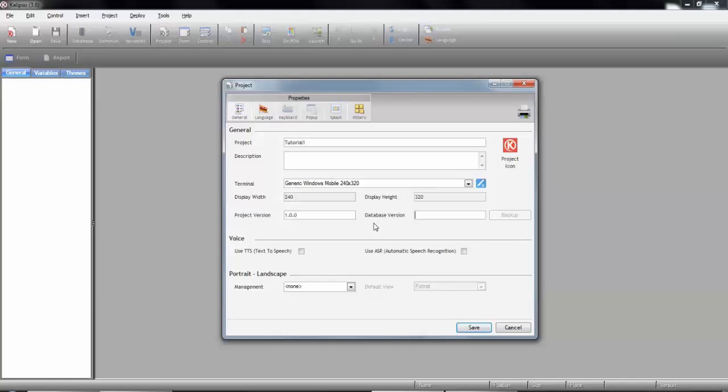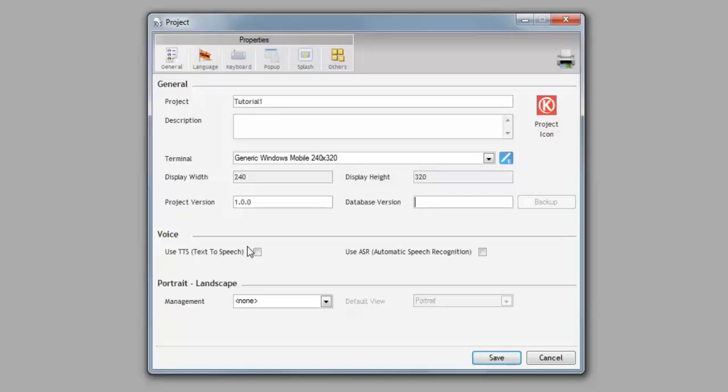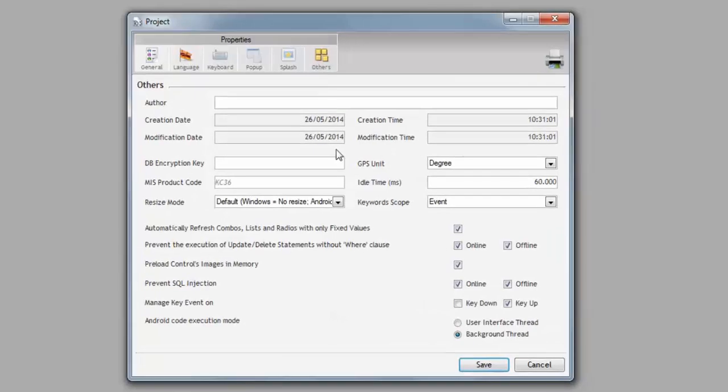In this tutorial, we will not discuss any voice-related parameters, so let's leave these two unchecked. Let's move to the Others tab, so we can check a couple of optional parameters.